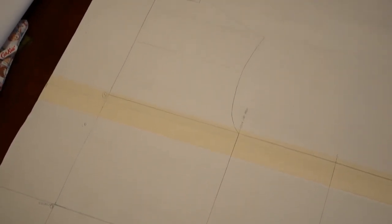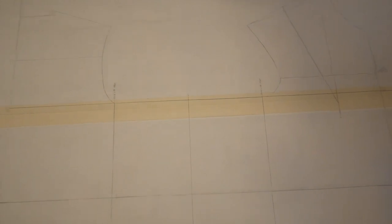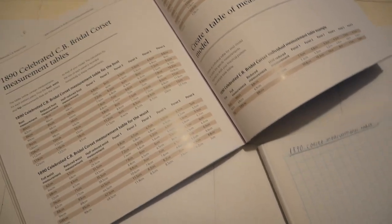So this is what my newly traced block looked like once I had finished it. I was then to begin drafting my 1890 corset using the block as a guideline. So some of the elements of the block don't need to be transferred onto this new historical pattern.